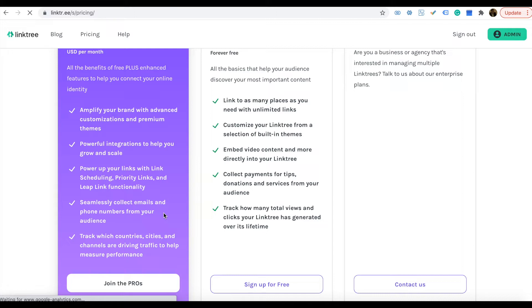The paid plan lets you track which countries your visitors are from, track the views, and all those things.